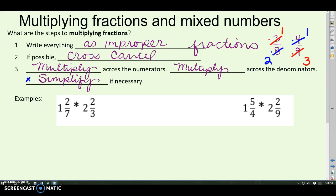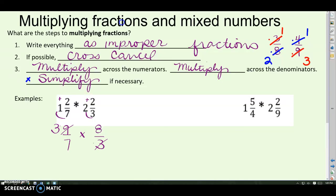Here are some examples. One and two-sevenths — write that as an improper fraction first. One times seven is seven, plus two, so nine-sevenths. And I'm multiplying that by two and two-thirds: two times three is six, plus two, eight-thirds. Look for any cross-canceling — I notice that nine and three can be reduced. Three goes into both. Nine divided by three is three, three divided by three is one. Now multiply across the top: eight times three, and across the bottom: seven times one. You can leave your answer as an improper fraction or change it to a mixed number — that would be three and three-sevenths.